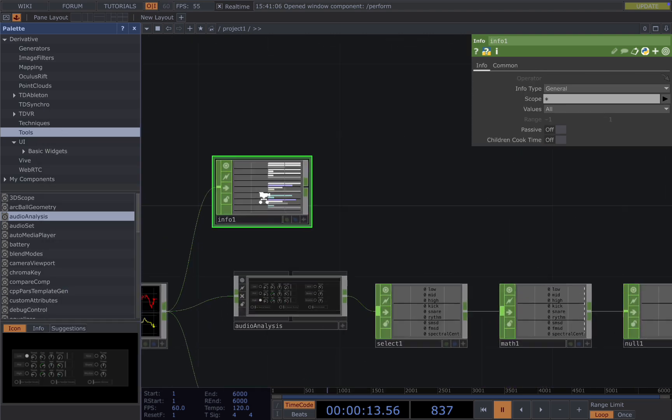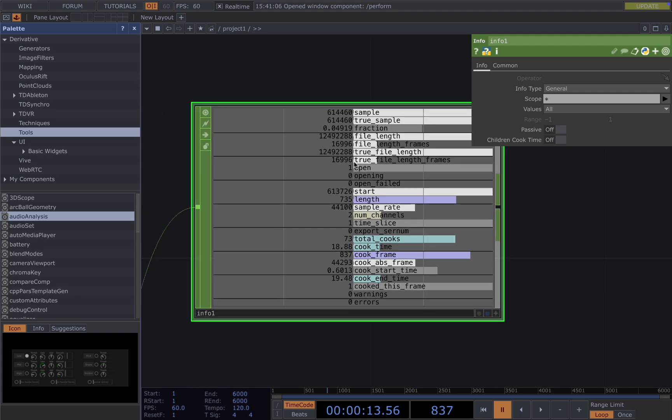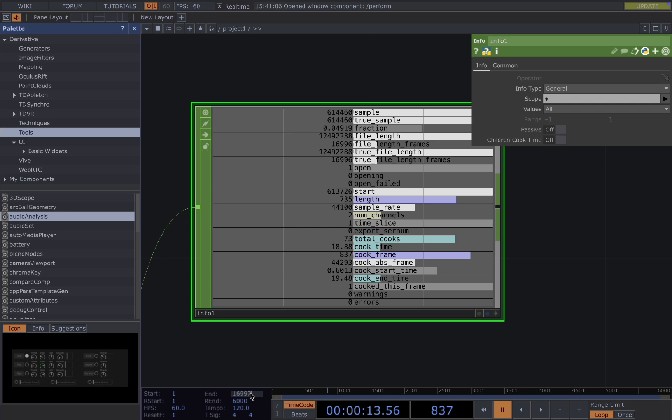And then you want to add info as well. It will give you the information about the song, and then you want to find the file length frames and use it in the timeline here so that your visuals will be the same length as your song.